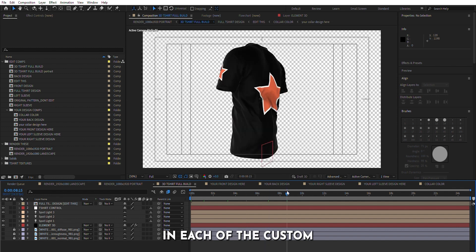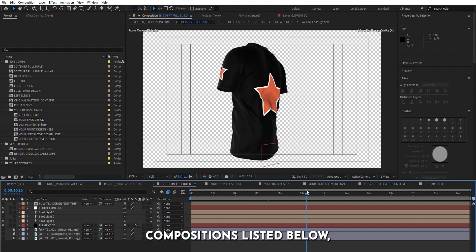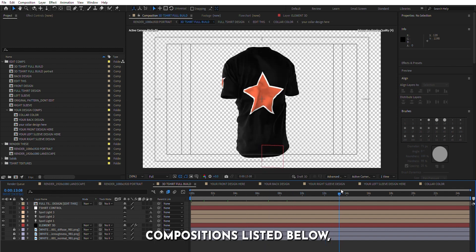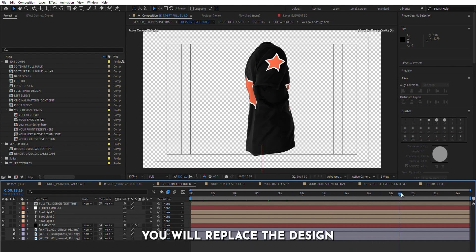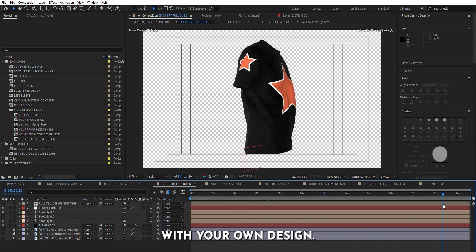In each of the custom compositions listed below, you will replace the design with your own design.